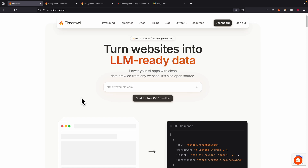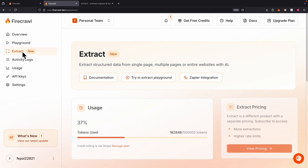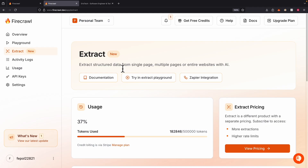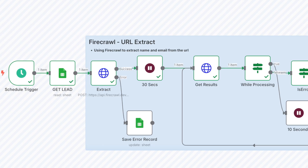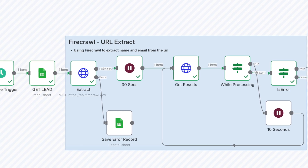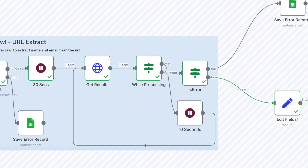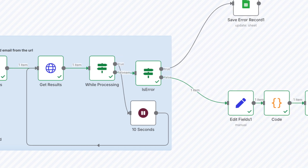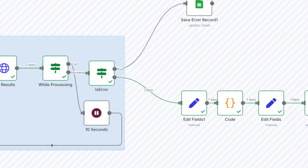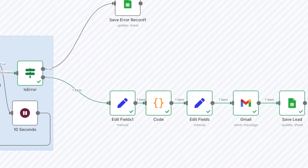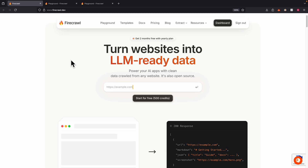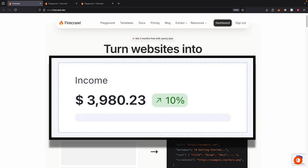In this video, I'm going to show you how you can use natural language to scrape data using a tool called Firecrawl. We're going to look at how we can integrate Firecrawl into our N8N workflow and use that for an actual real-world use case. And lastly, if you stick to the end of this video, I'm going to show you a secret way that you can make money using Firecrawl.